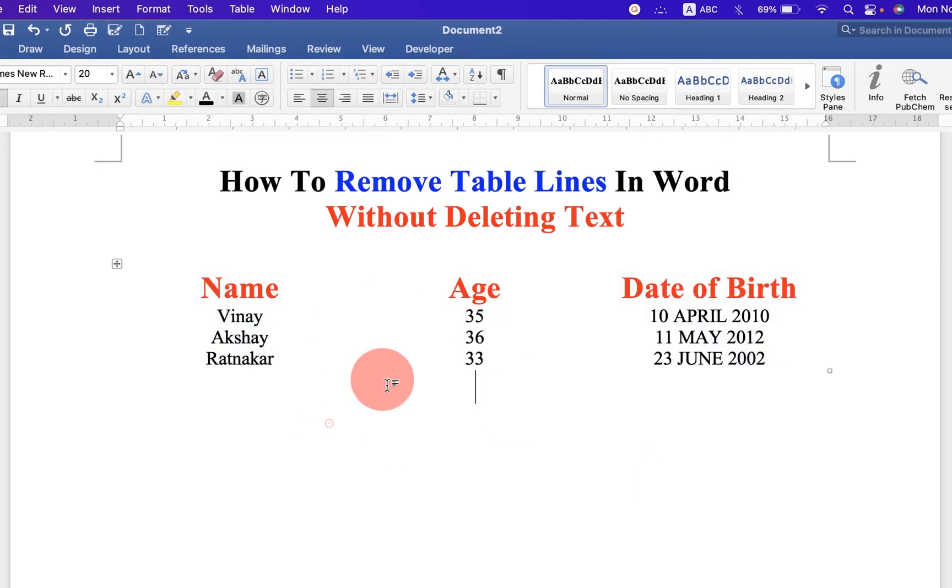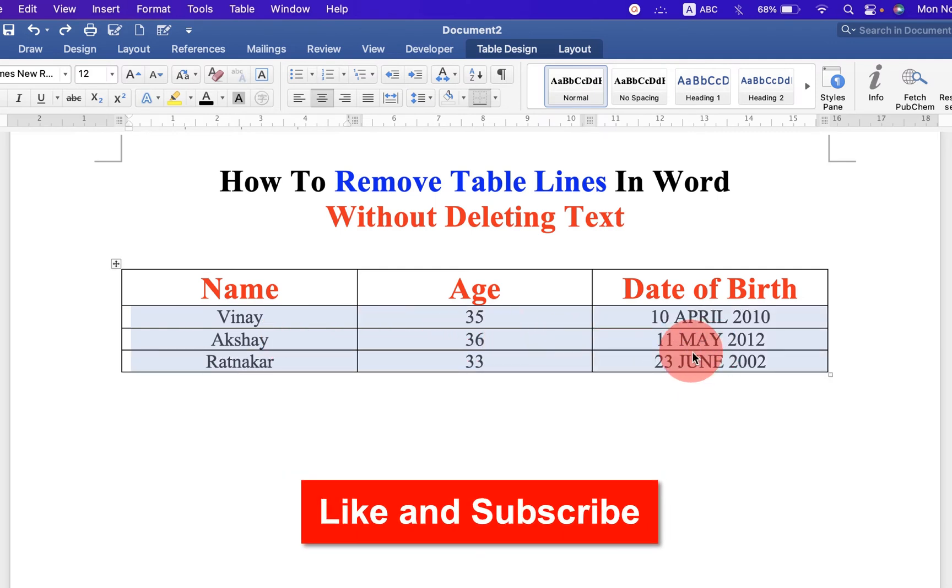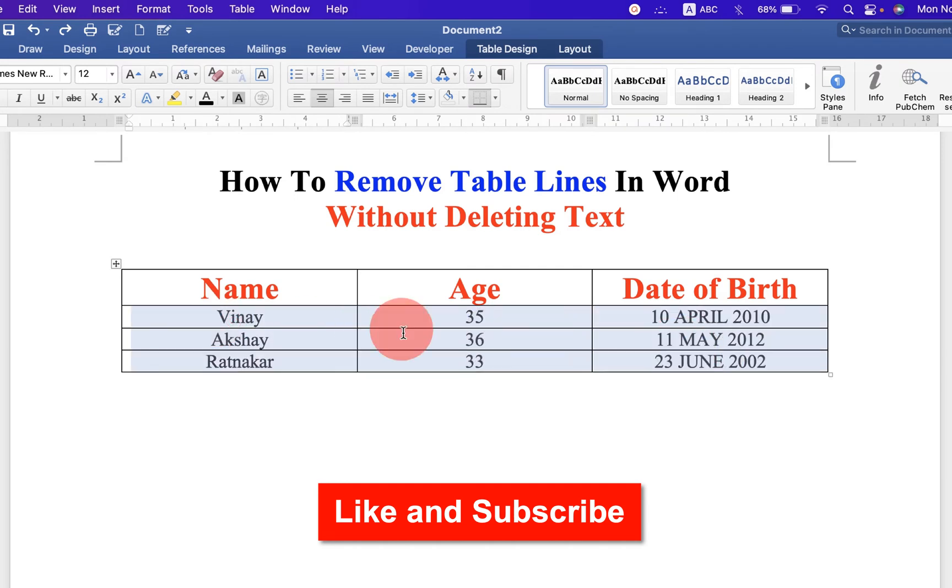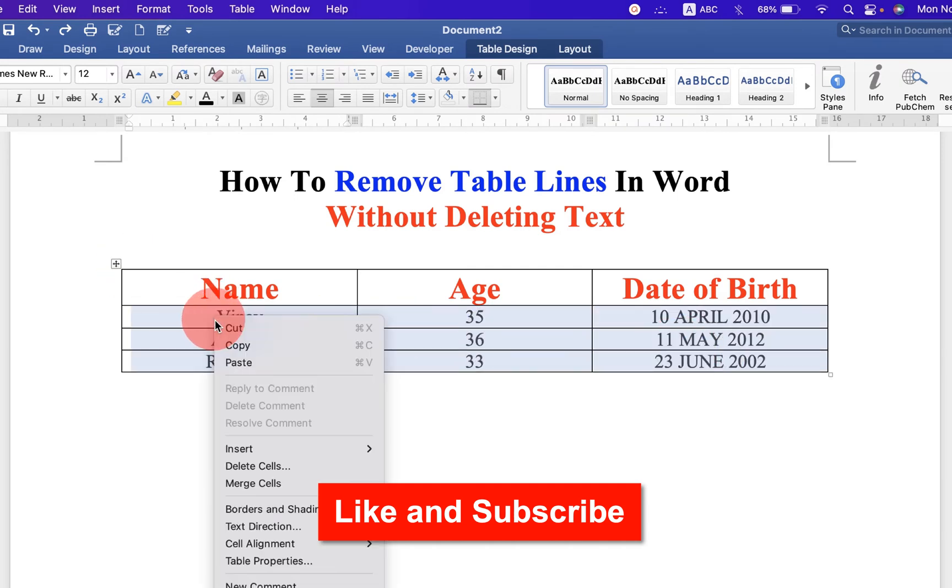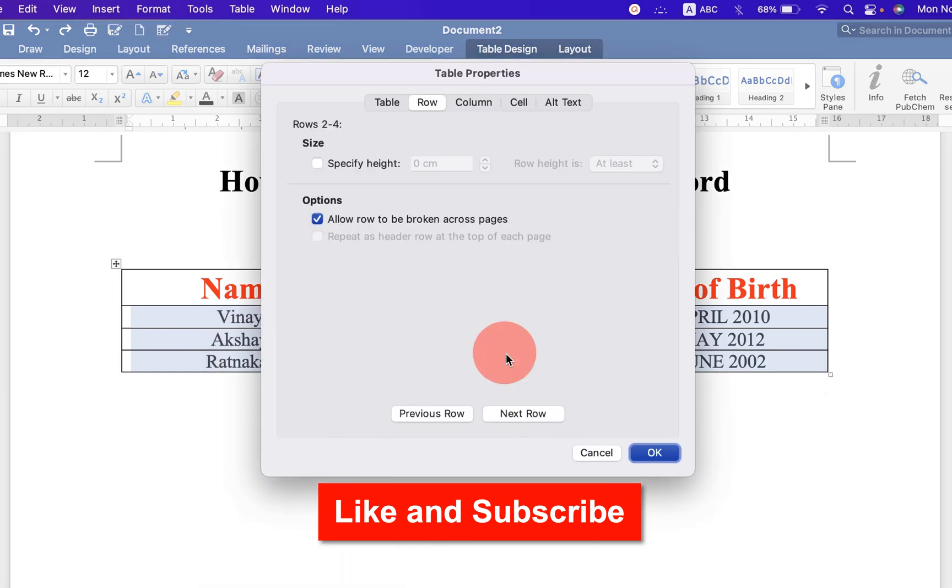And if you want to remove the inside borders only, keeping the outer borders, then select the inside cells of the table. Right click and go to table properties again.